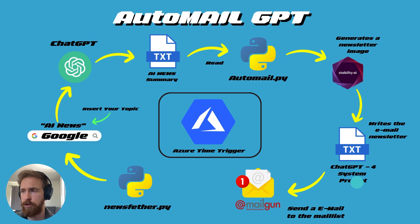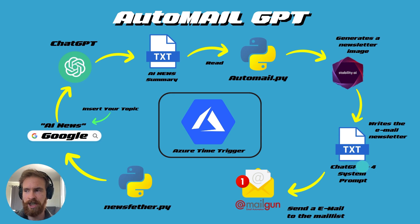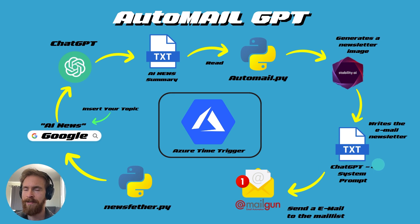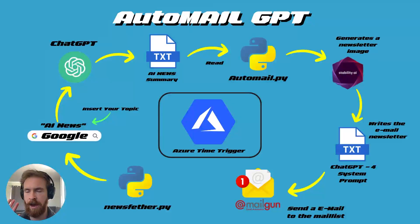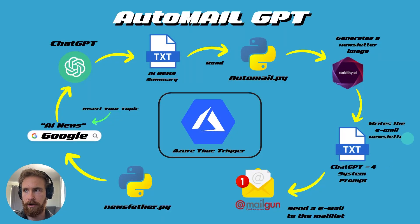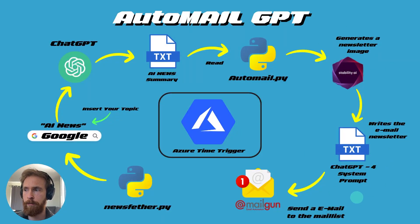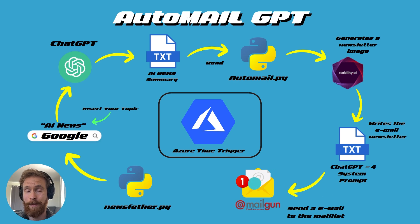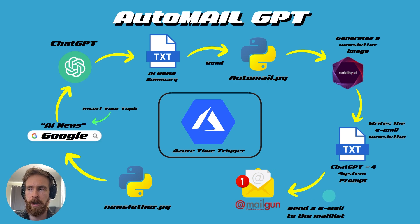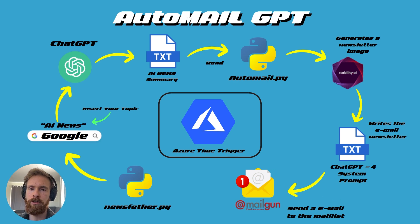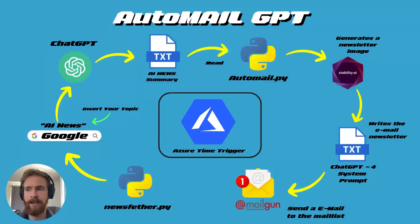It's also gonna use a special ChatGPT4 system prompt that is optimized for writing a well-structured email newsletter. And when all of that is combined, we're gonna use the Mailgun API to send out that email to our mail list. And that is basically it.